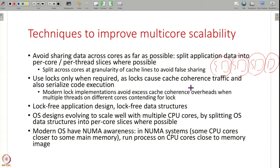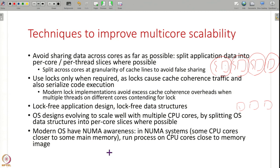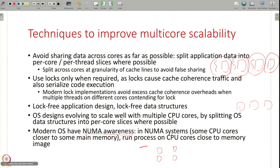There are modern lock implementations that avoid excess cache coherence traffic. There is also recent work on lock-free data structures and lock-free application design — read about it if locking is becoming an overhead in your application. Even at the operating system level, modern OSes are evolving by keeping OS data structures as per-core slices where possible to minimize interaction between CPU cores. Modern operating systems also have NUMA awareness — if some CPU cores are closer to some memory, you run the process on those CPU cores — which also helps multi-core scalability.